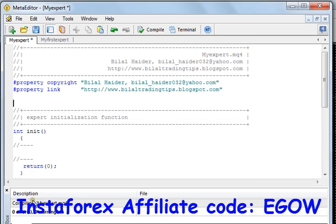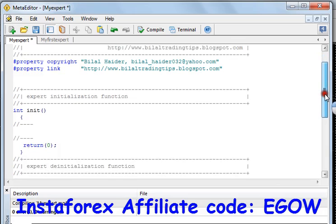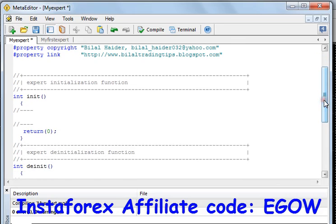The function I'm covering is used to alert something. This function is already built in to the MQL4 programming language and it can be used to alert and to make a sound.